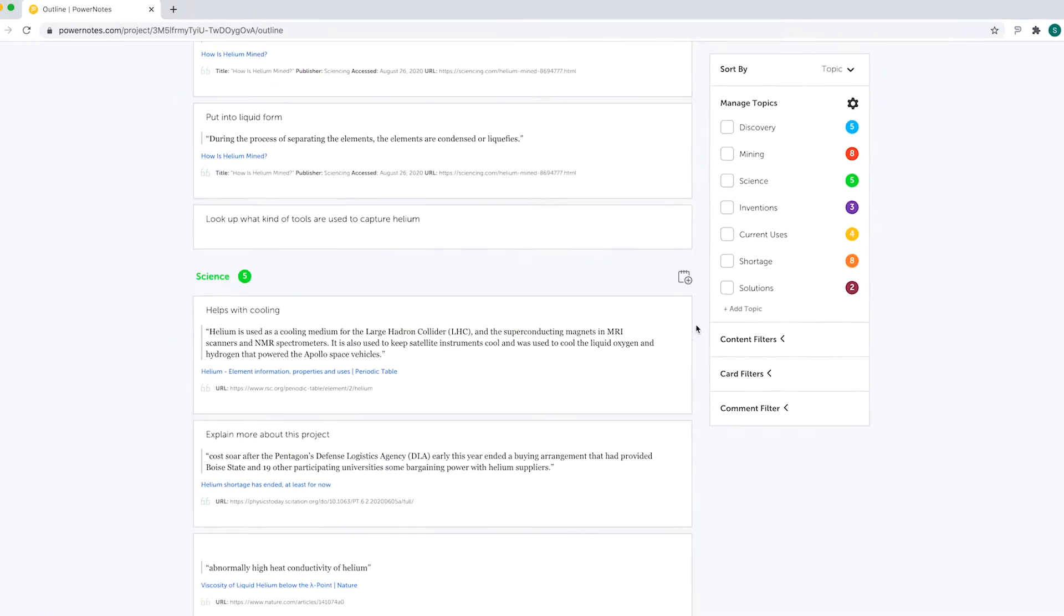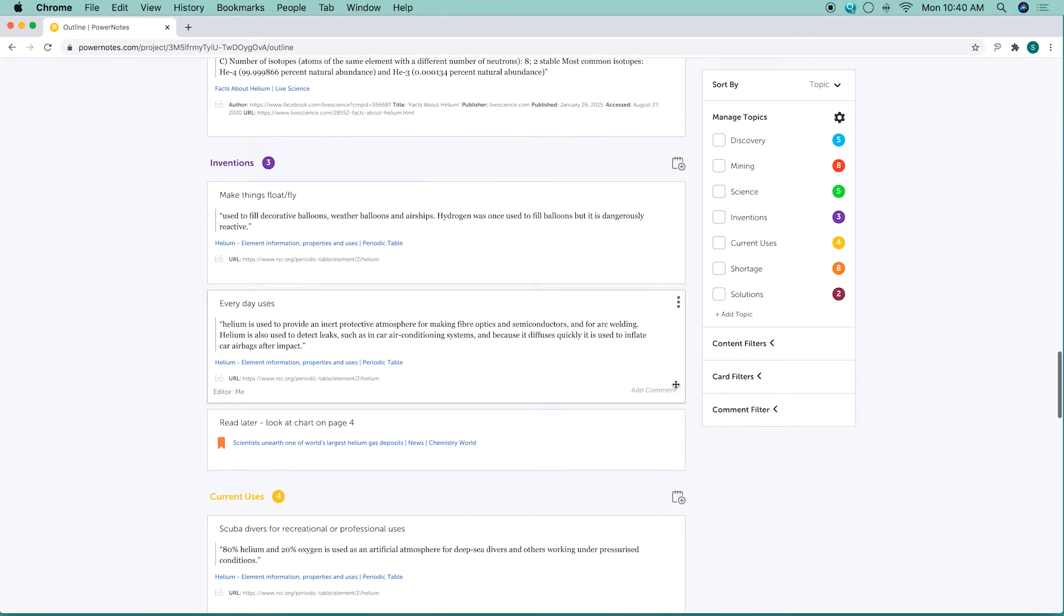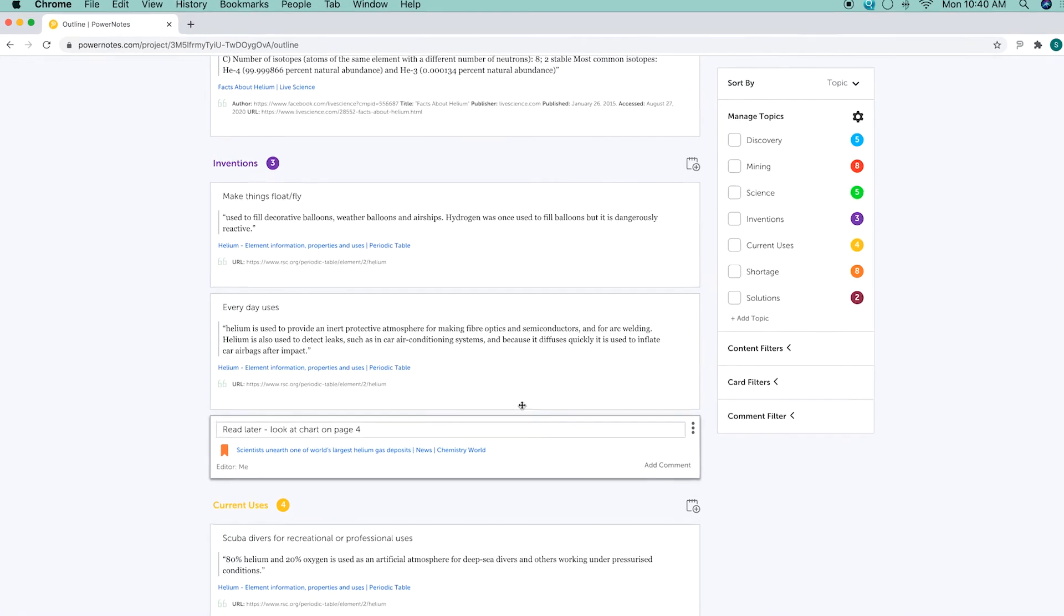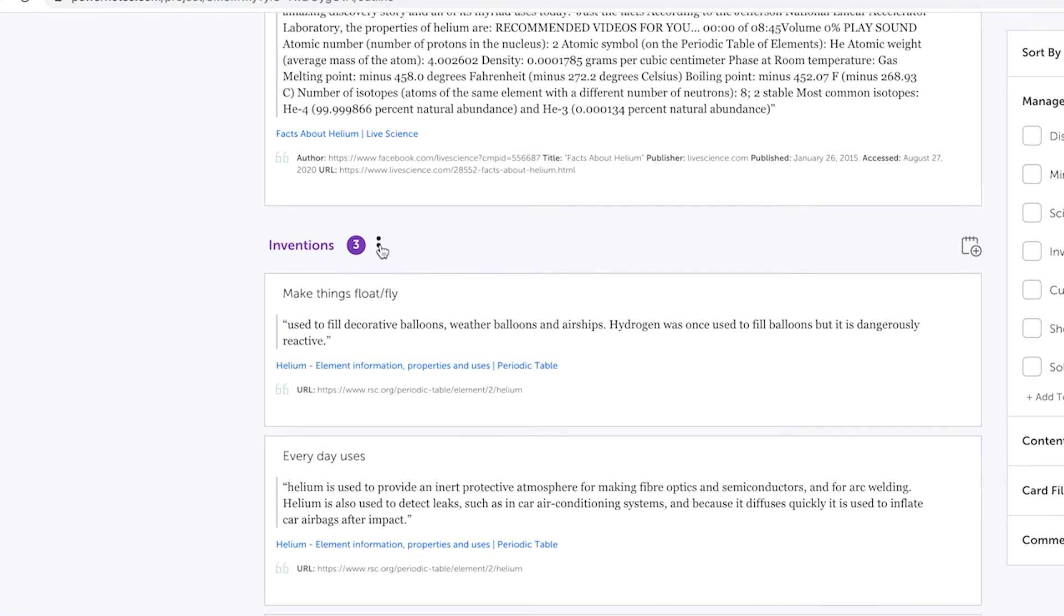You can duplicate an entire topic and all the content within it. To do this, just hover over a topic name, click on the three dots icon, and select an option.